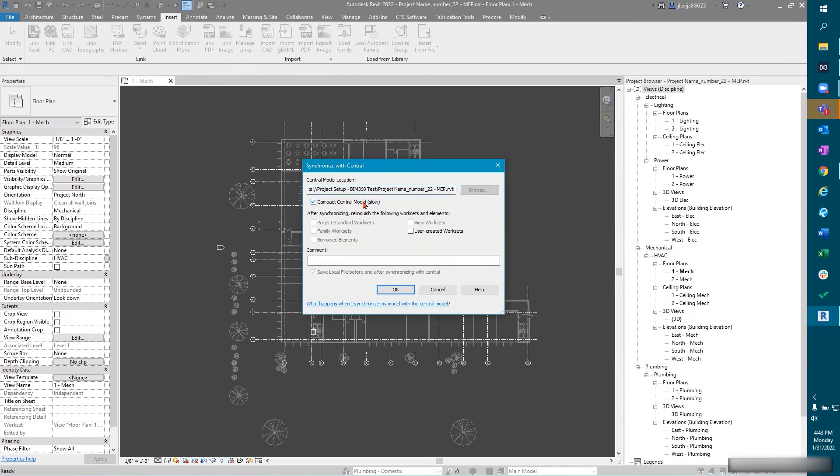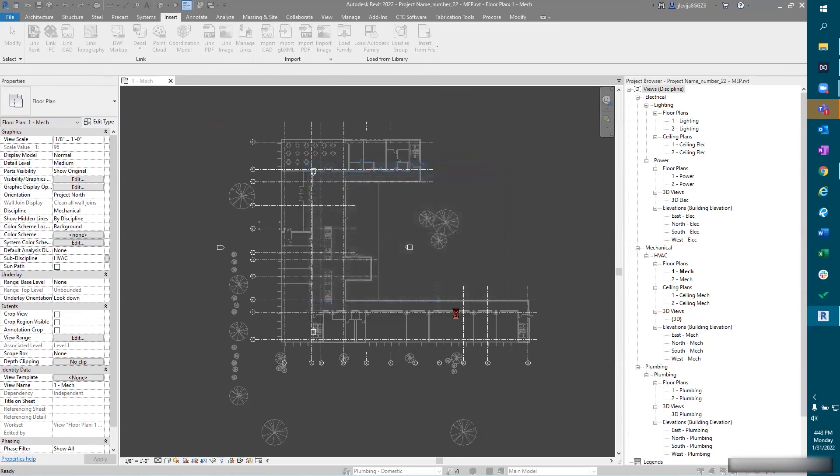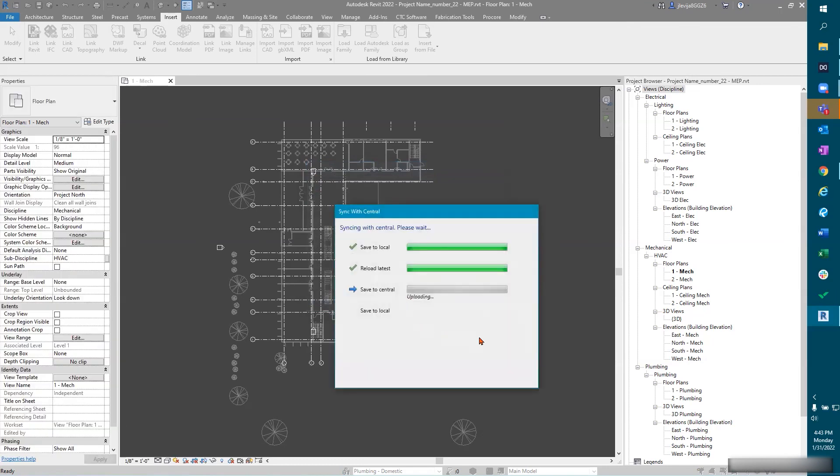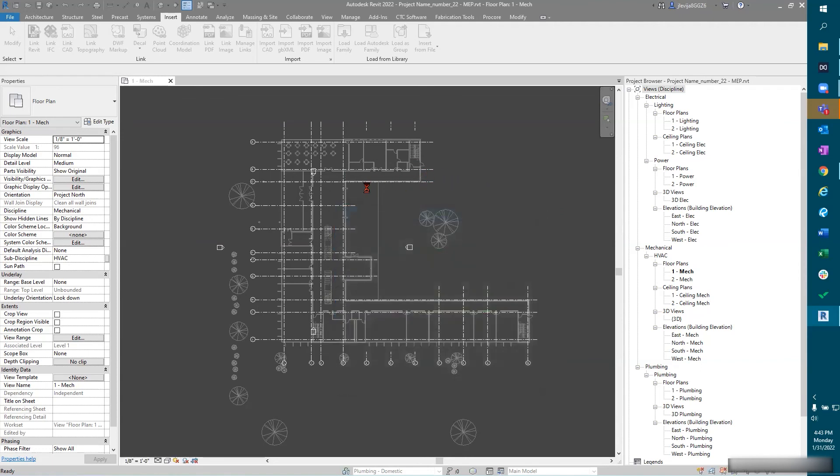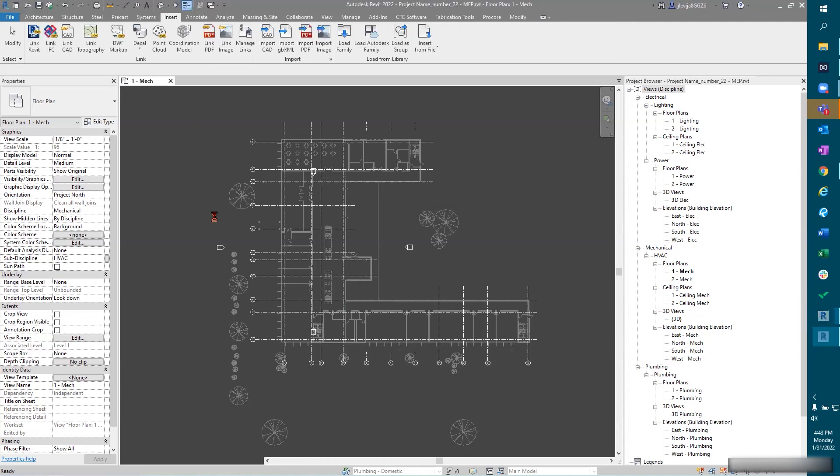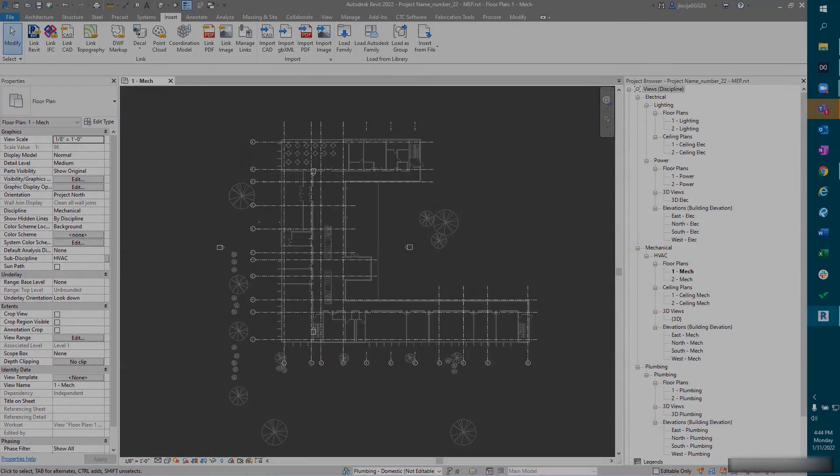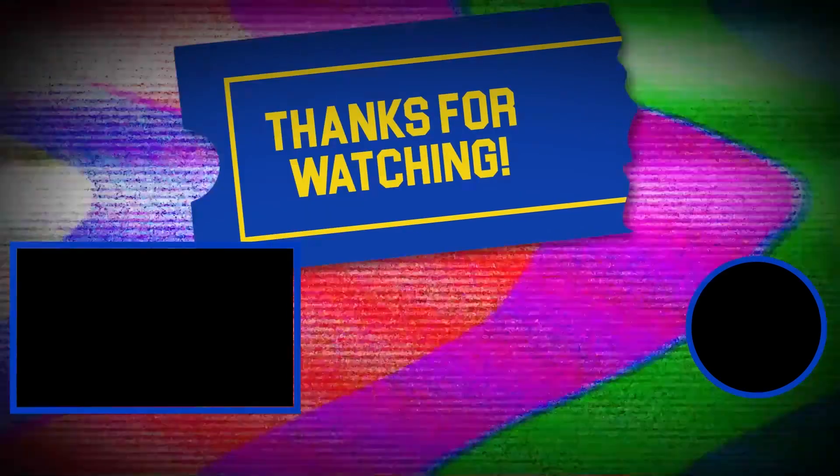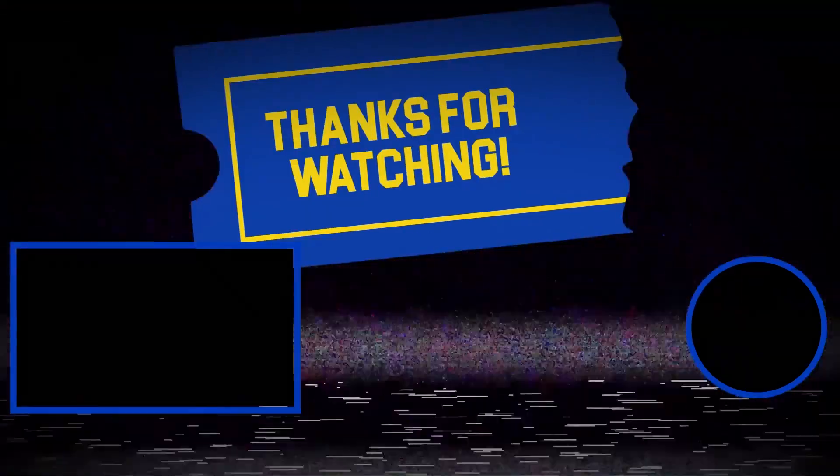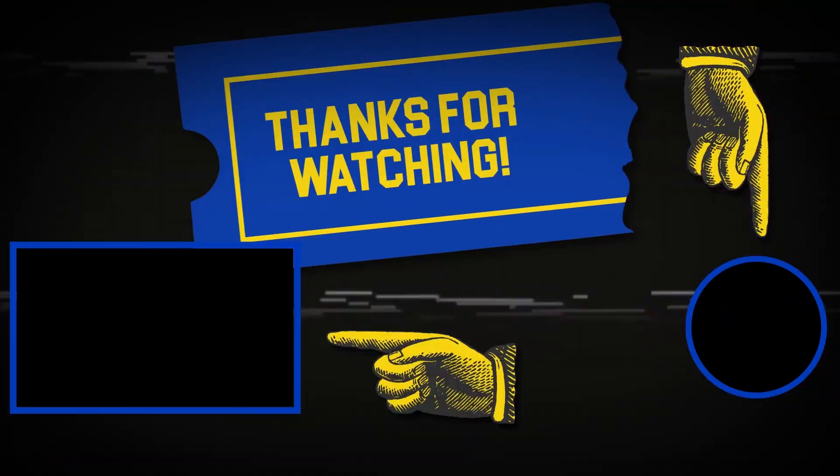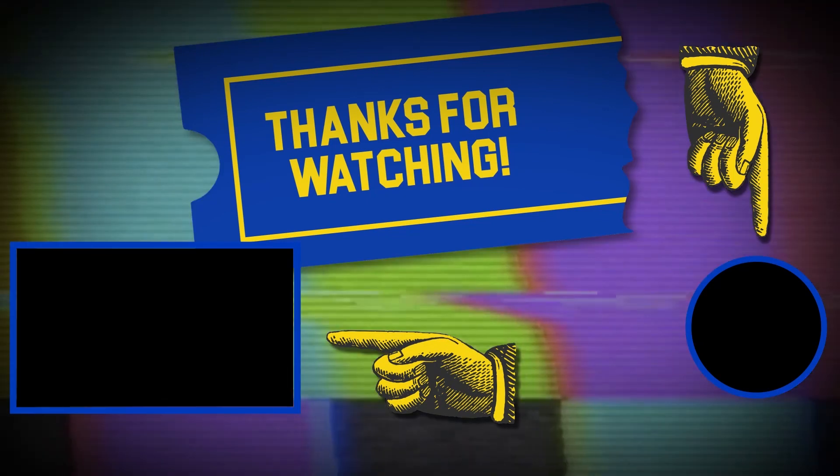Once we get our model into Revit, we've got a couple of work sets, we've started up our project, now we'll want to synchronize. I'm going to select my compact central model and my user created work sets, hit okay. And that ladies and gentlemen, that is how we do a basic project setup in Revit 2022, utilizing docs from BIM 360 in order for you to be able to work remote or be able to work on projects scattered around the country. Thank you and have a great day. Hey there, thanks for tuning in. If you like this video, make sure to subscribe and check out some of the other content on our channel.